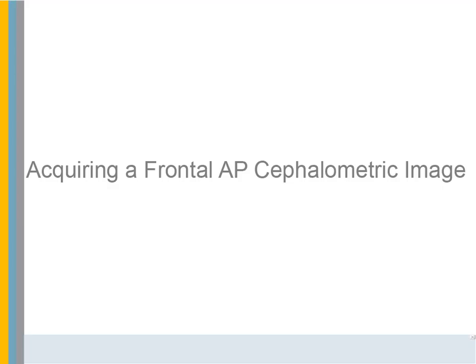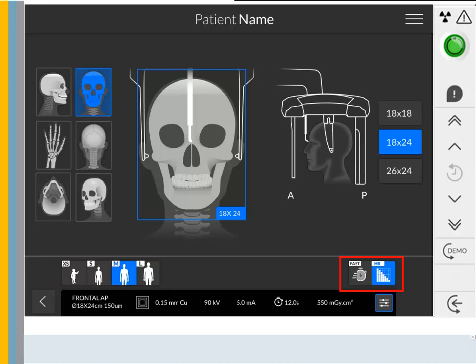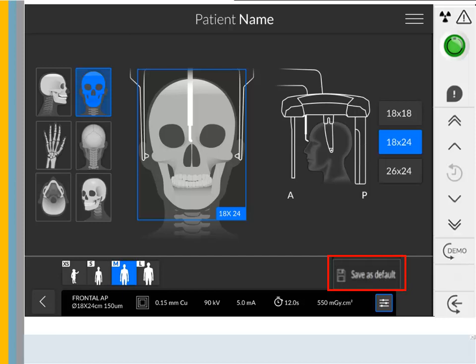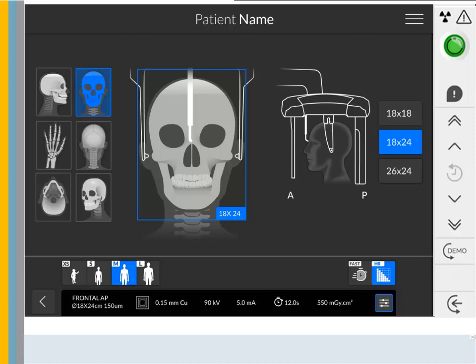Acquiring a Frontal AP Cephalometric Image — Positioning the Patient. On the touch screen control panel, select the frontal AP program icon and choose the field of view. Select the patient type and choose the imaging mode: fast or high resolution. If the default parameter setting is not adapted for the patient type, click the parameters icon and set the parameters. To save the parameter settings, click Save as Default. Manually rotate the head clamps by the number of clicks and in the direction displayed on the position indicator. Note: the position indicator does not display if the head clamps are positioned correctly. When the head clamps are set correctly, the icon turns green indicating the CEF unit is ready to acquire images.